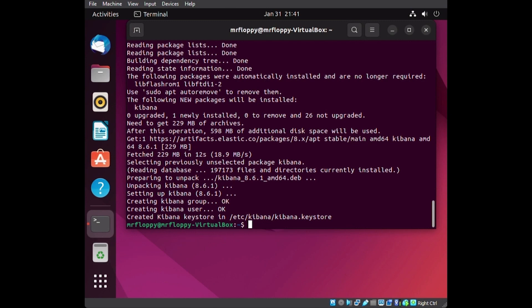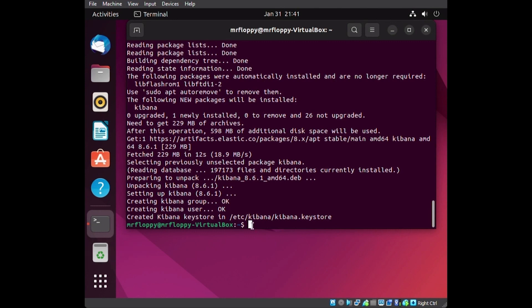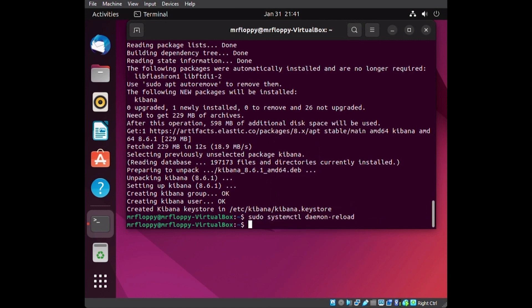We have installed Kibana at this point, so we should be at daemon reload number two. I'll pause after I put this one in. The ones I've run currently: sudo apt-get install kibana, then sudo systemctl daemon-reload. So every daemon is like a process running in the background — what that command does is tell the system to reload the systemctl daemon.